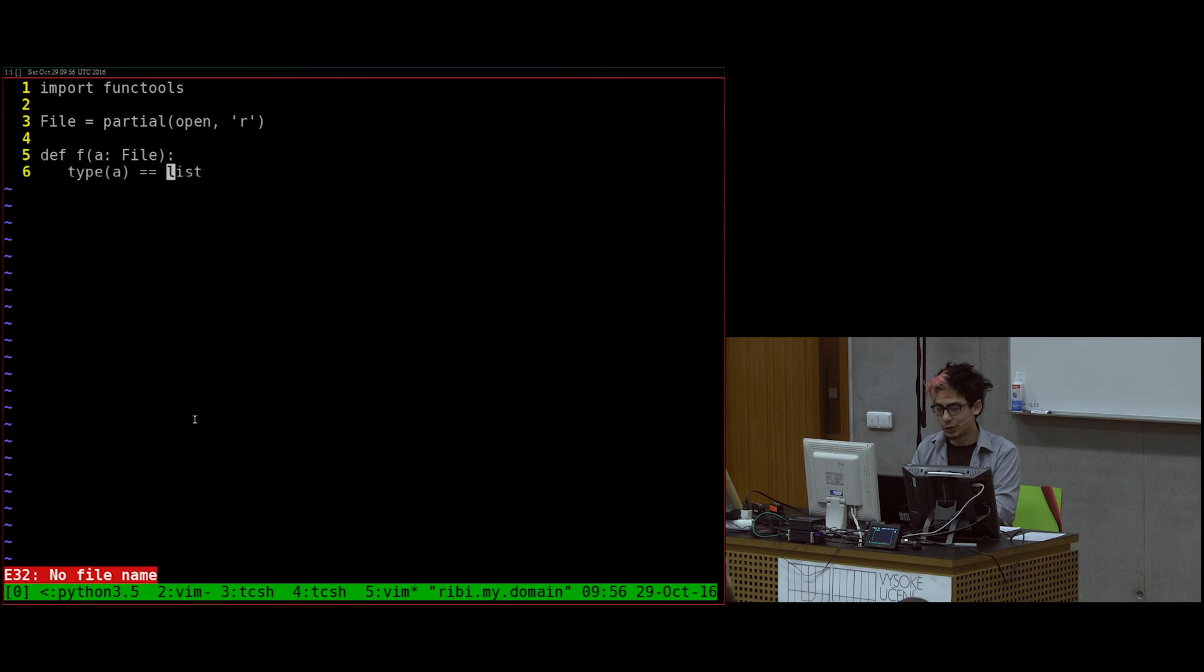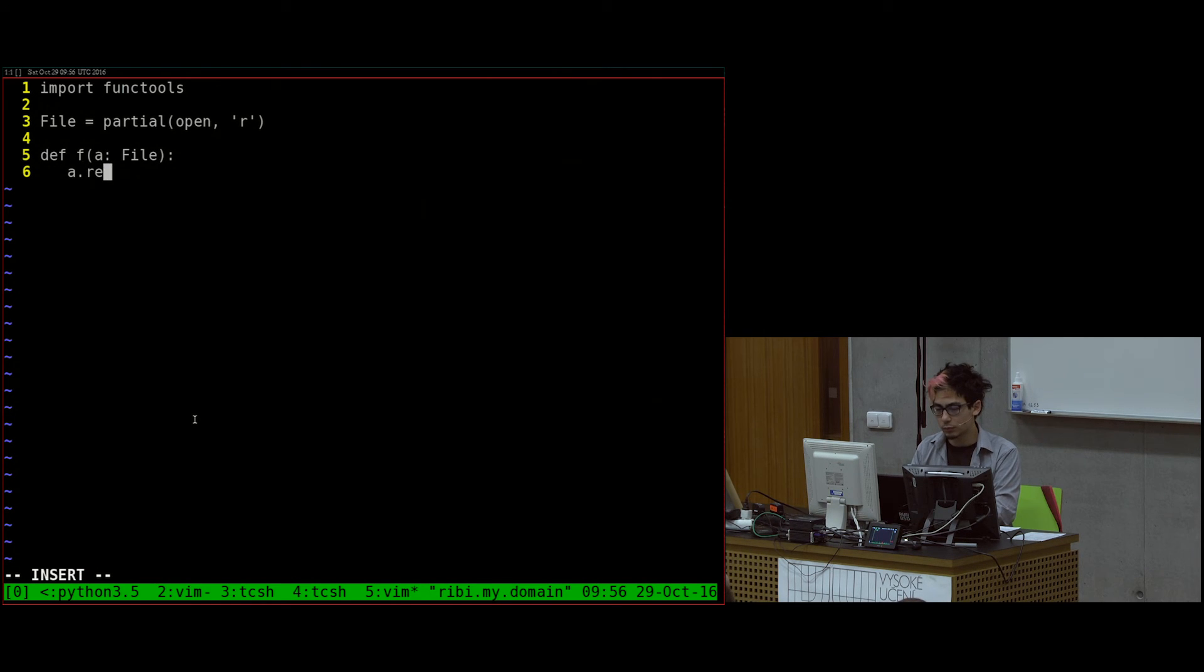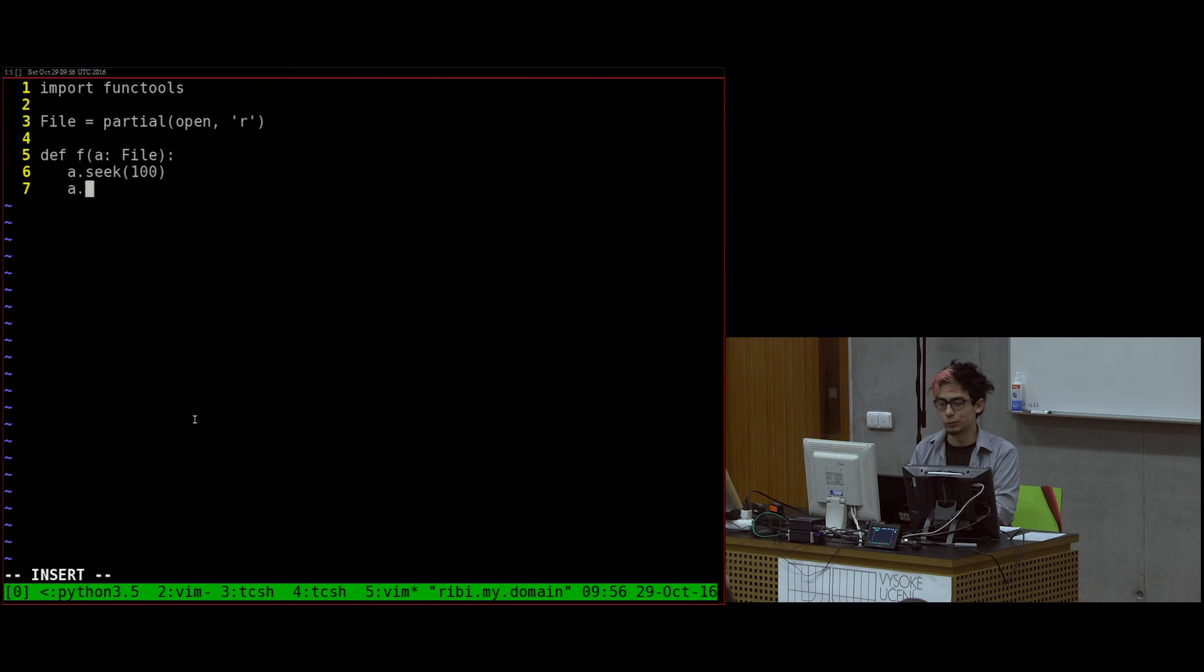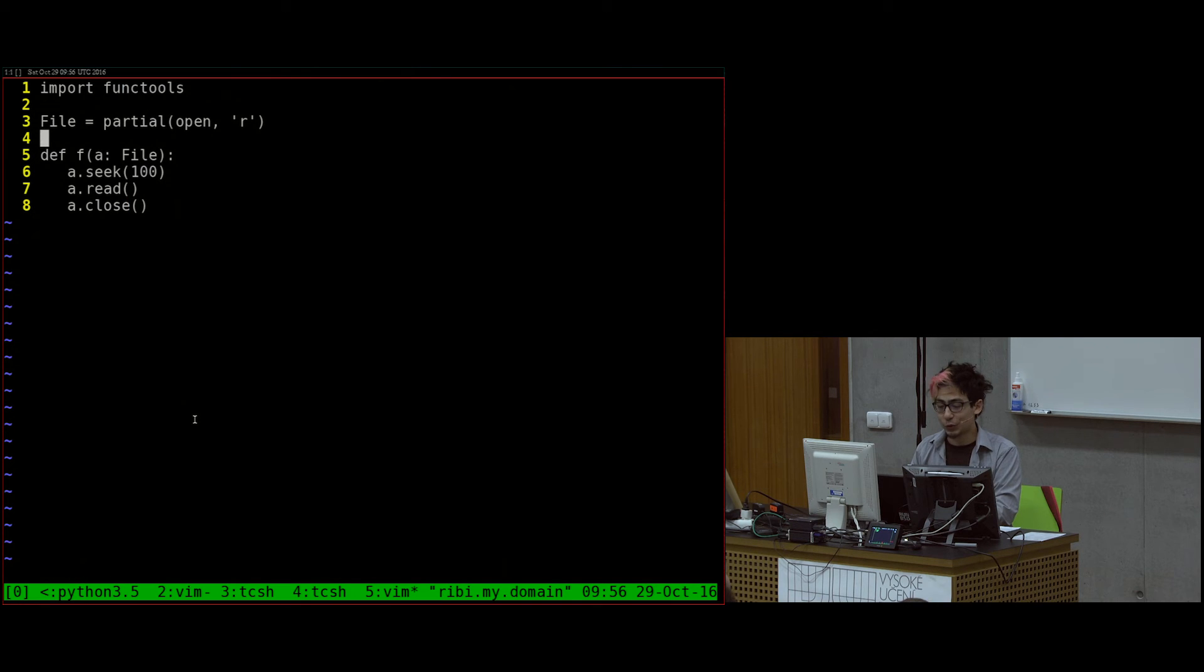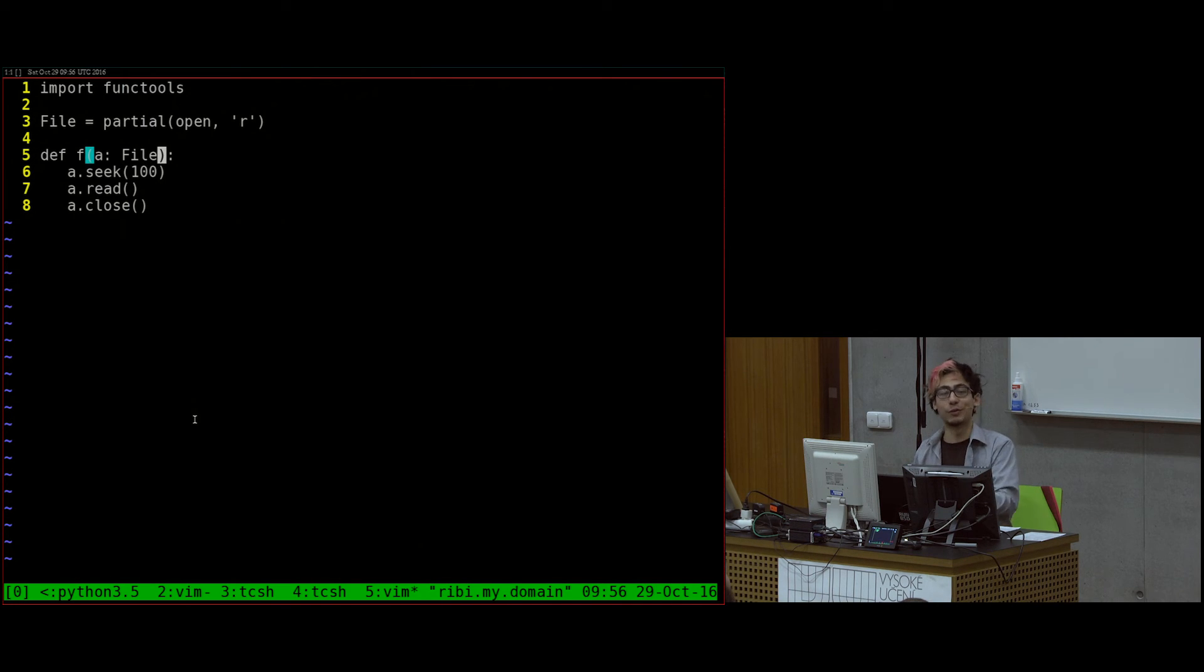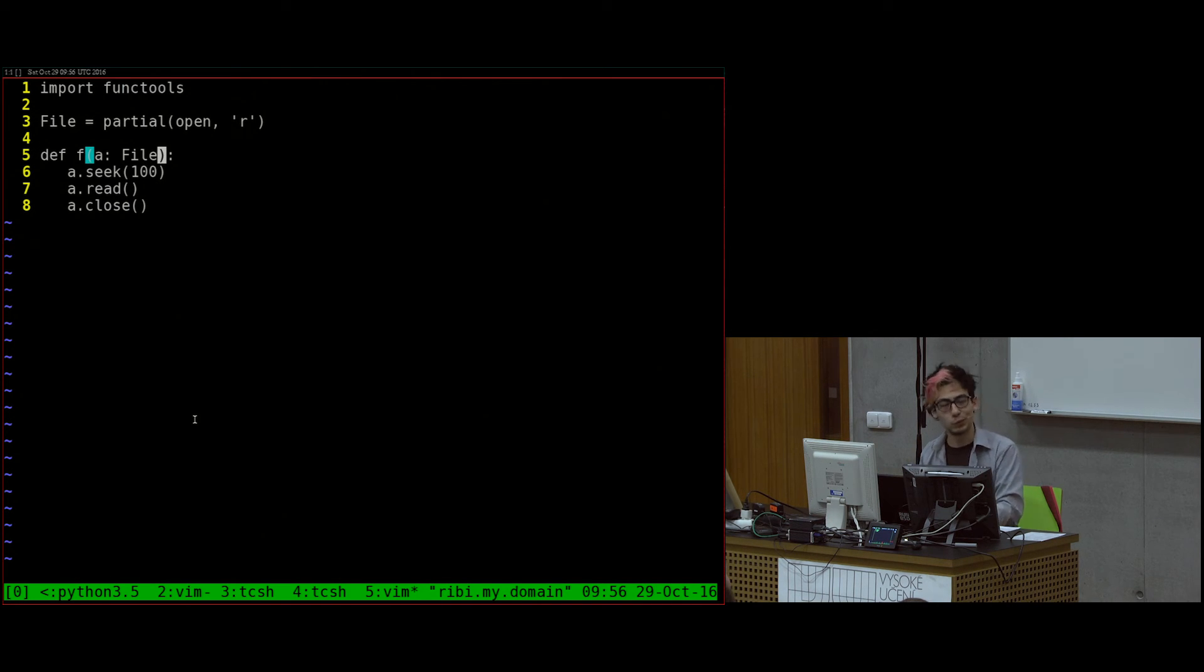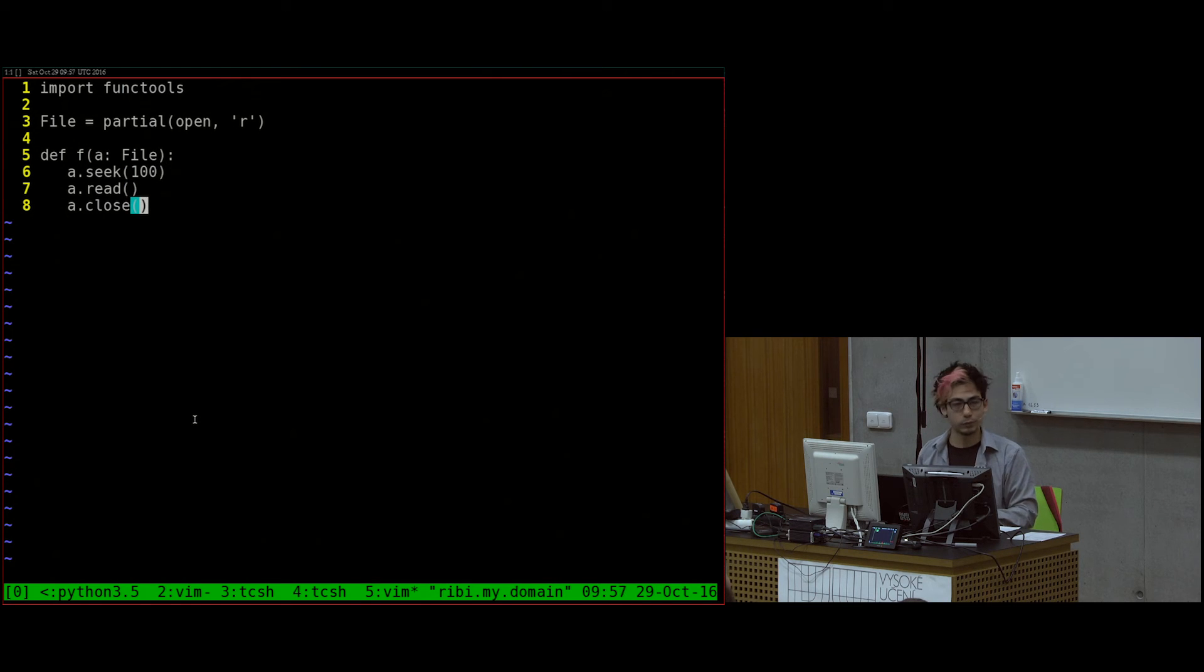And the neat thing here is that this would also work in Python. You could give it a file pointer. You wouldn't have to give it a string.